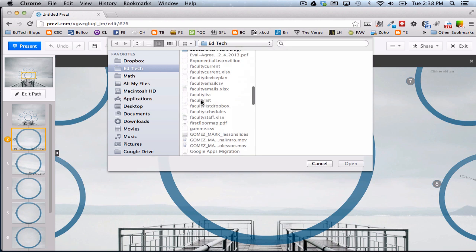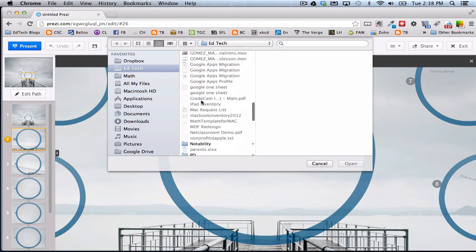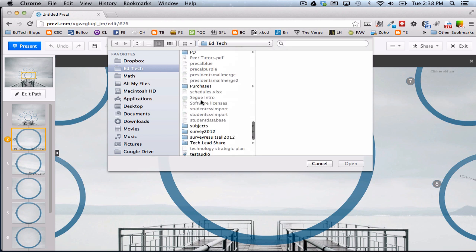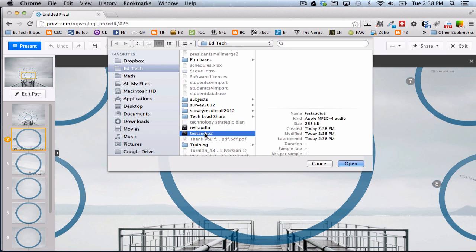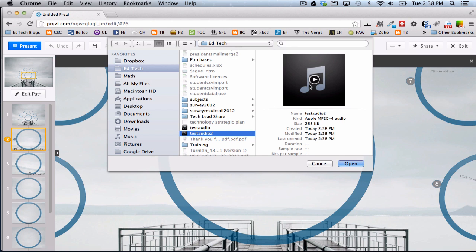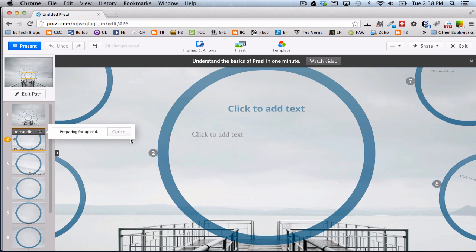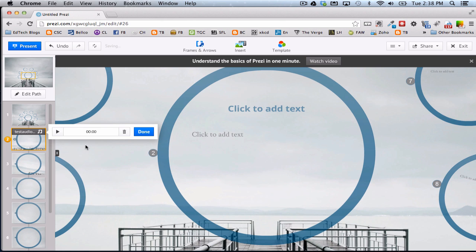So I'm going to go to the folder that I saved it in and find it. Here's Test Audio 2. That's what I just recorded. Say Open. It's going to upload it here, and it'll show you little progress bars as it uploads. And then it's got to convert it to a playable format that'll play on any device. And once it's done converting, then you can test it.